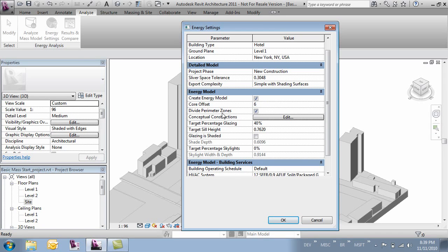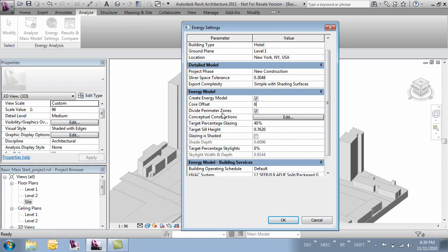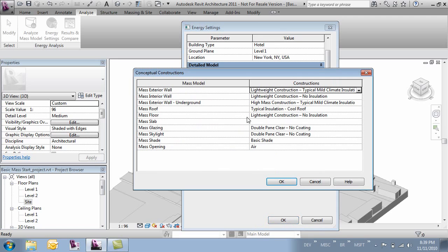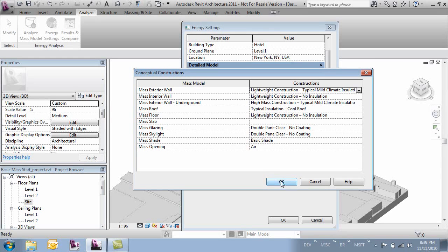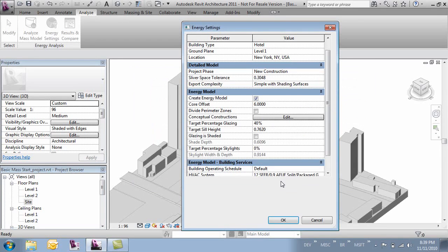The next setting is divide perimeter zones. This will quadrant off the building based off of cardinal directions. In this case we don't need that so let's go ahead and turn that off. Then the conceptual construction. Here we can start to assign materiality or assembly parameters to the different parts of our mass. In this case we'll accept the default so we'll click OK.